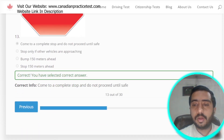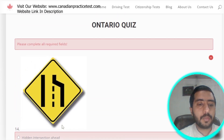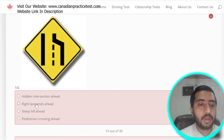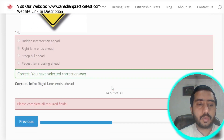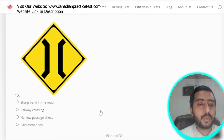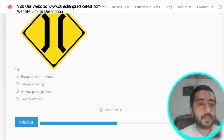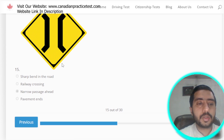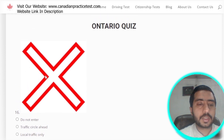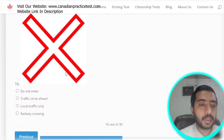Question 14: this symbol is denoted by right lane ends ahead — option B is the correct one. Question 15: this symbol represents narrow passage ahead — option C is the correct one.